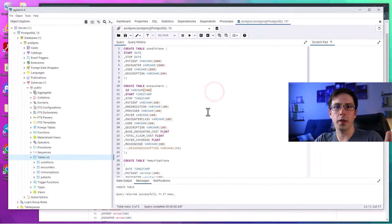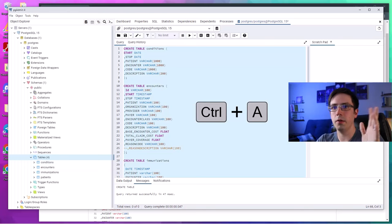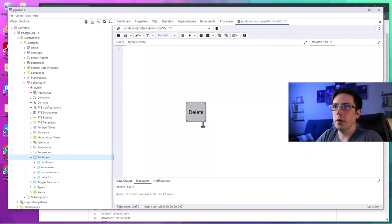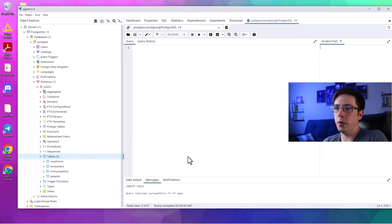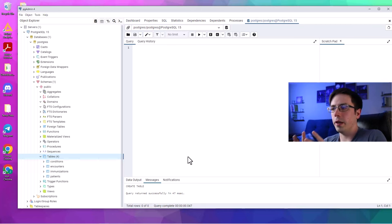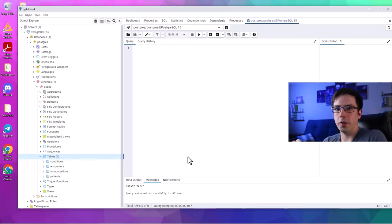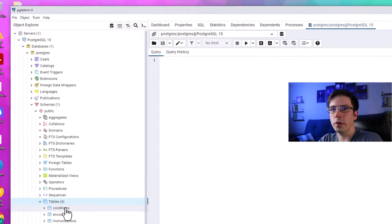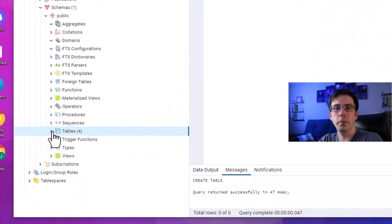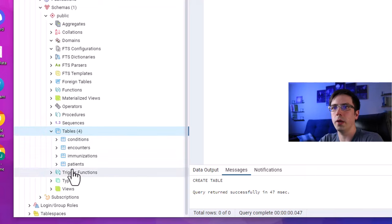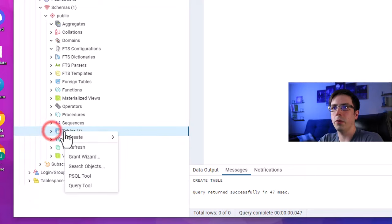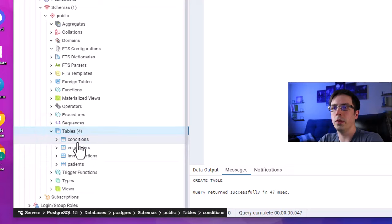I'll hit Ctrl+A to select everything and delete. Now that our tables are created, we need to fill those empty tables with data. I have a website where I've hosted those files. Once they're finished downloading, I'll right-click on the table I just created. If you don't see these tables, it might be collapsed — just click the arrow again and they should show up, or you may need to refresh and then expand.